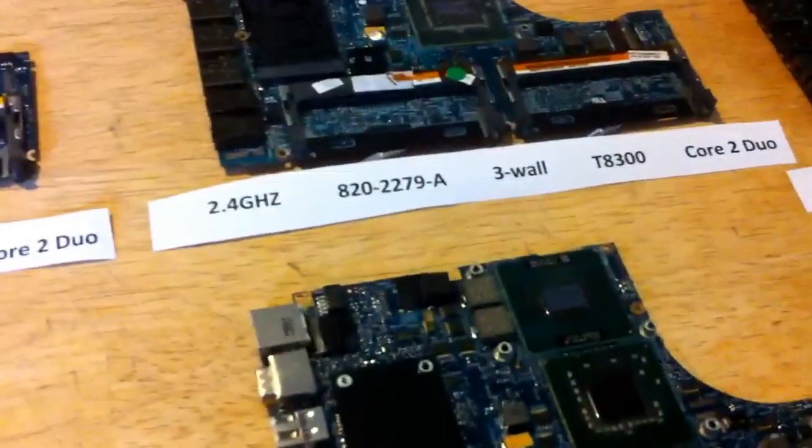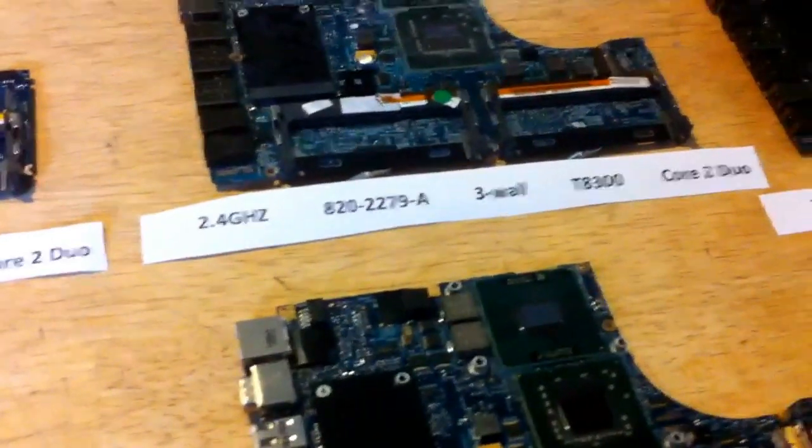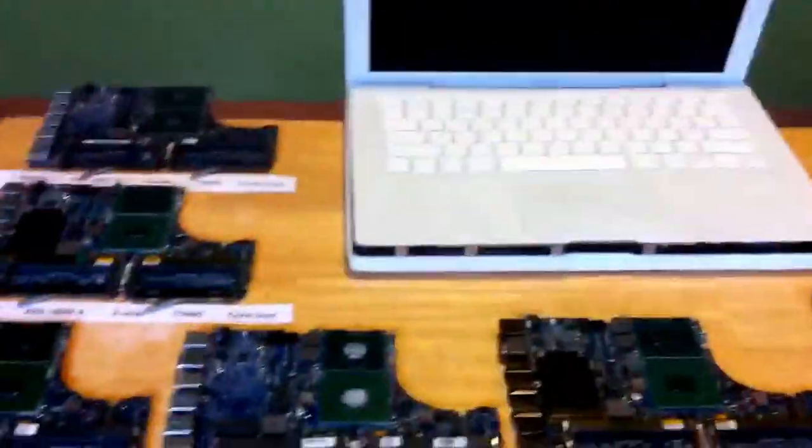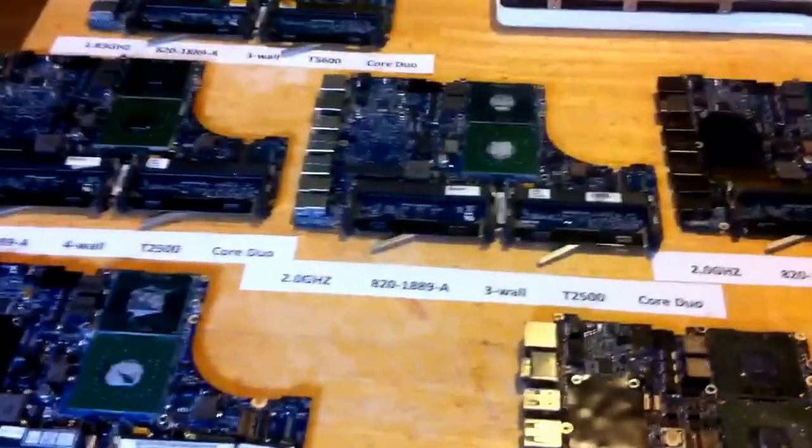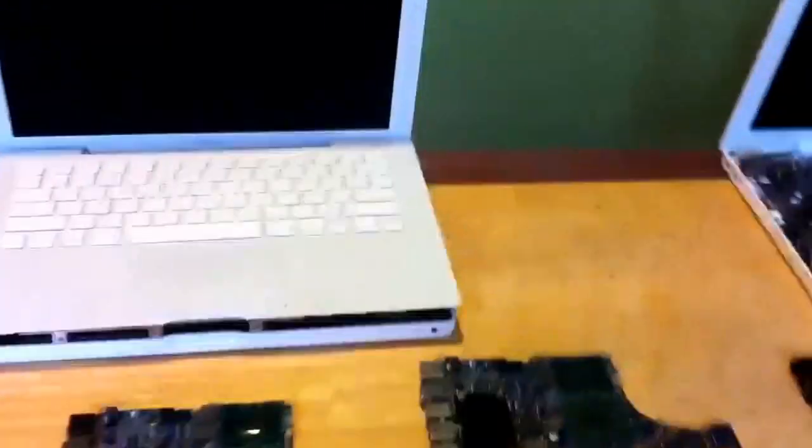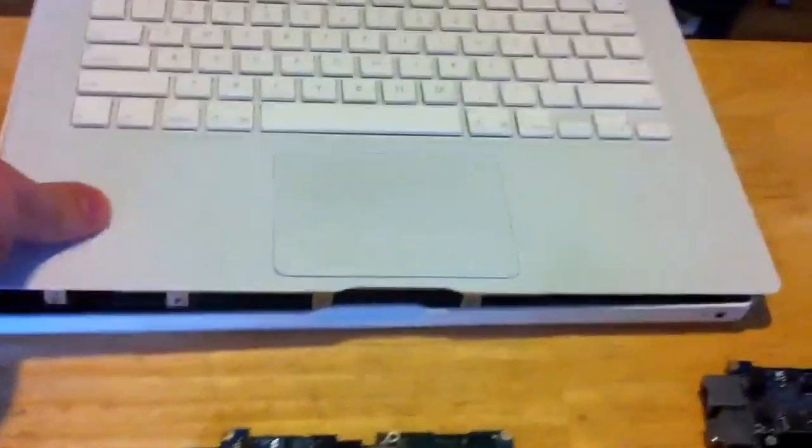These are the 2279A model. And then there are two different models that fit into this board, the 1889A and the 2213A. So anyway, what are the differences? I'll take the top case off here.